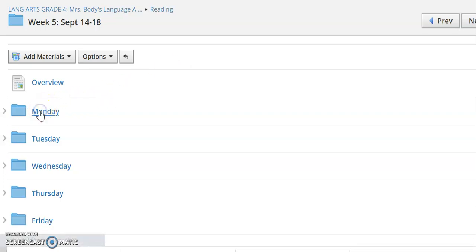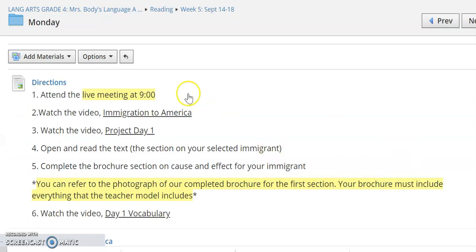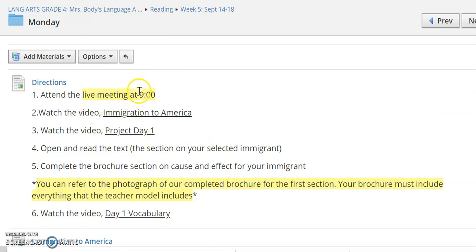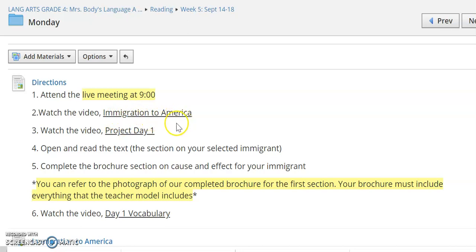When we click on Monday we're going to open this folder and take a look. You are attending a live meeting at 9 o'clock. If you are here on campus, you have instruction from your teacher first thing in the morning. You're going to be watching a couple videos on Monday — an introduction basically talking about immigration to America and what caused some of these immigrants to leave their homes and travel to America.